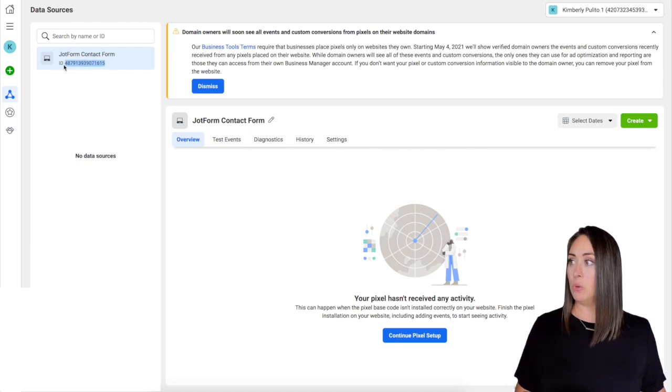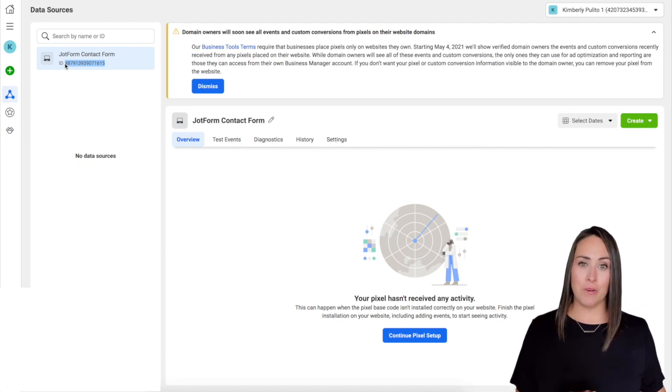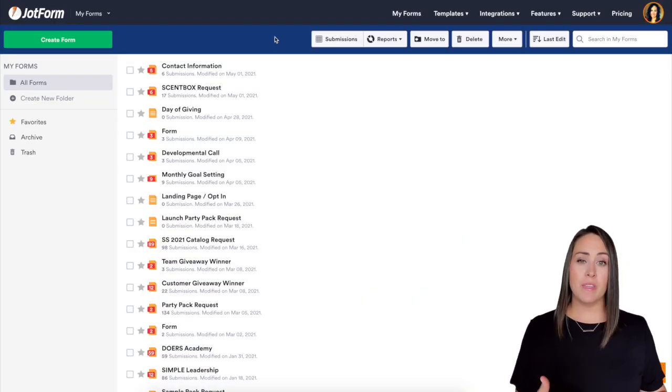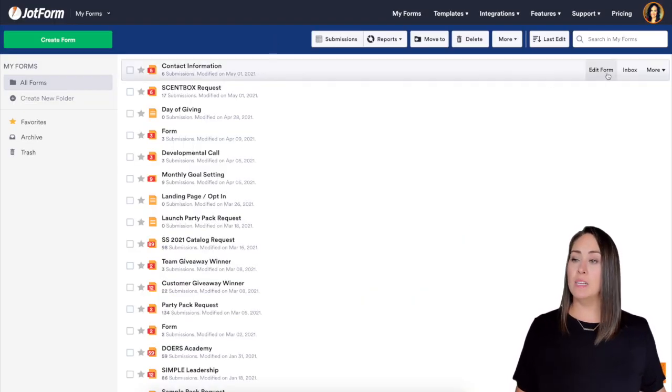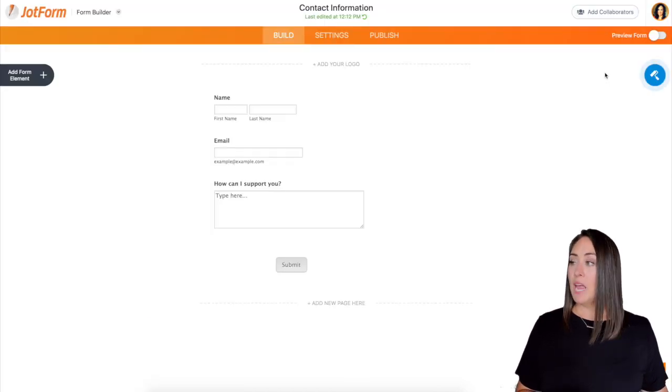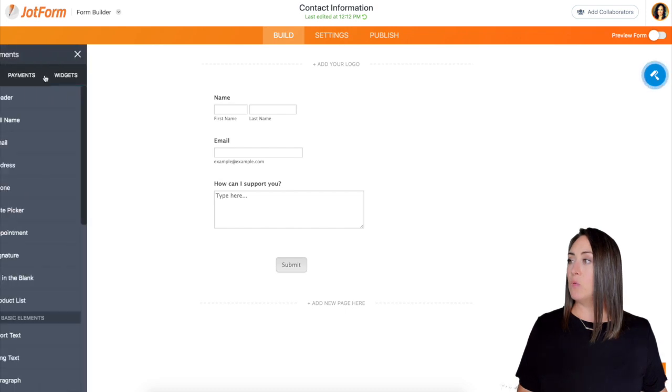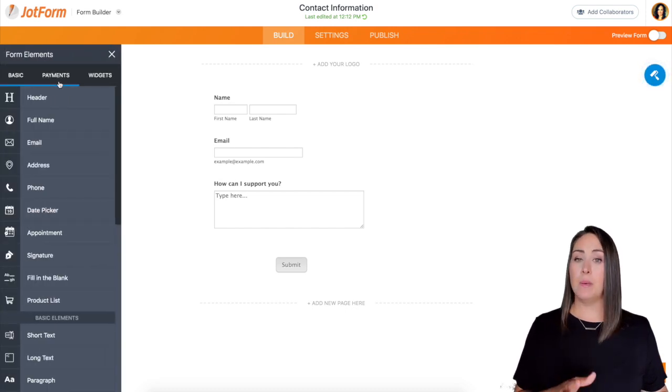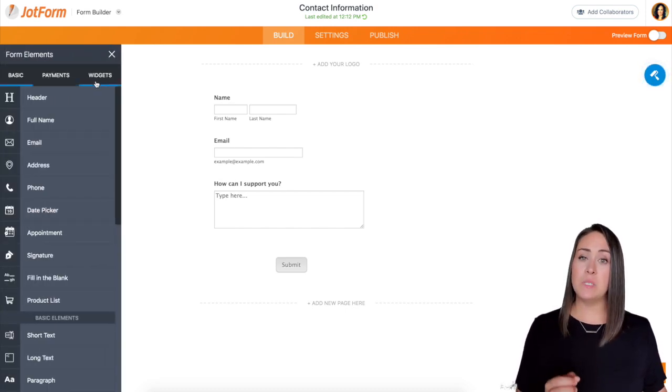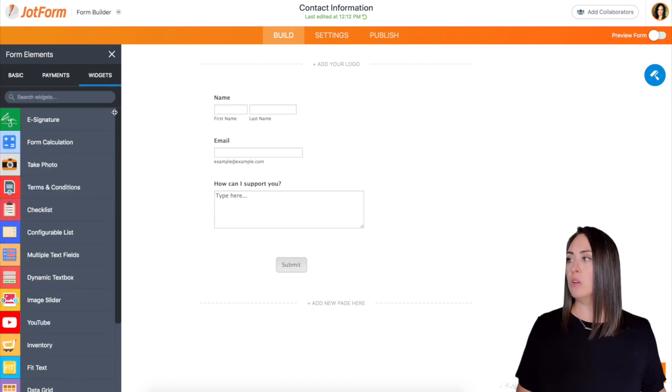Now let's head over to JotForm. For this example, I'm just going to use a form that I already have created. I'm going to use my contact information form. I'm going to go ahead and click on edit. And then over on the left hand side, where you can see it says add form element, we have basic, payments, and widgets. And the Facebook pixel is under widget.